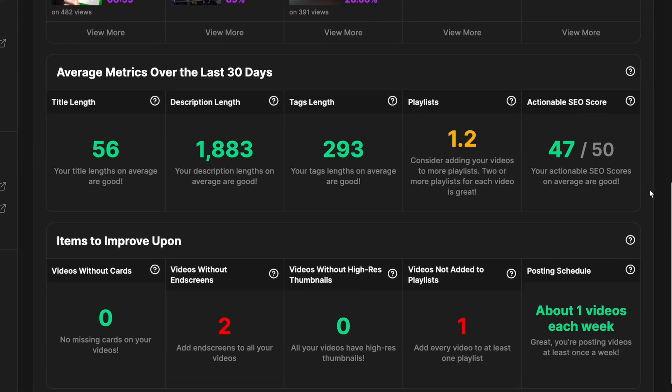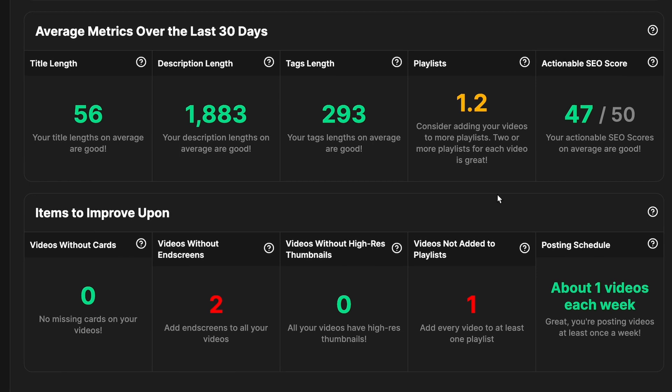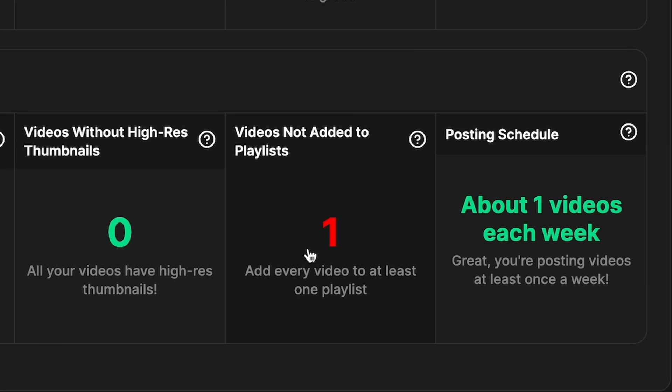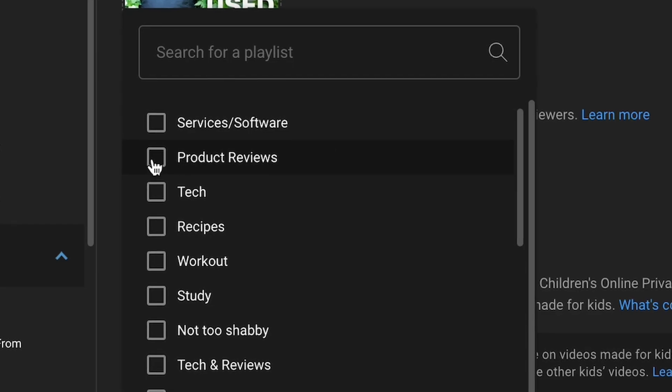Scroll all the way down to the bottom and check out best practices. Any categories in red are things that you can improve on. The awesome thing is that if you click on them, they will directly link you to any problem videos so that you can fix the issues. It looks like I forgot to put some videos in playlists, so if I click here, it'll show me which ones need to be fixed, and I can just go ahead and do that. The channel audit is a great tool — don't sleep on it, especially if you're not a fan of analytics. This is going to save you a lot of time and frustration.